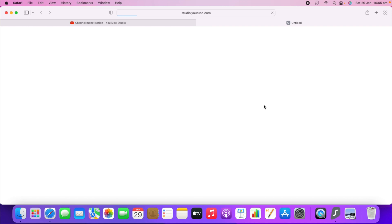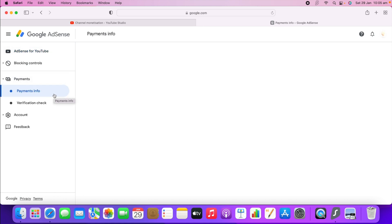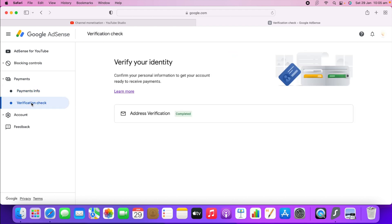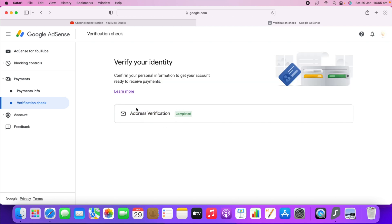If you click 'Complete in AdSense,' it will redirect you to your Google AdSense account, because your AdSense was set up on this same computer or laptop. You will now be in the Google AdSense account — the same page as before. Go to 'Payments,' then 'Verification Check,' and you can see it is already verified. You can double-check whether your PIN has been verified. If not, enter the six-digit PIN number here to verify it.